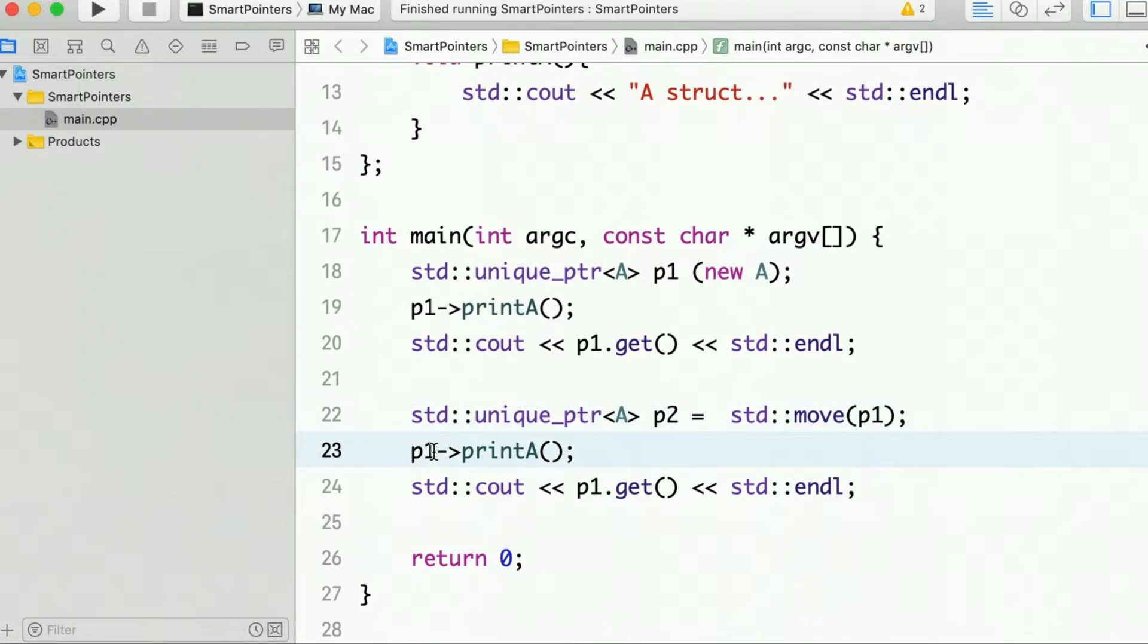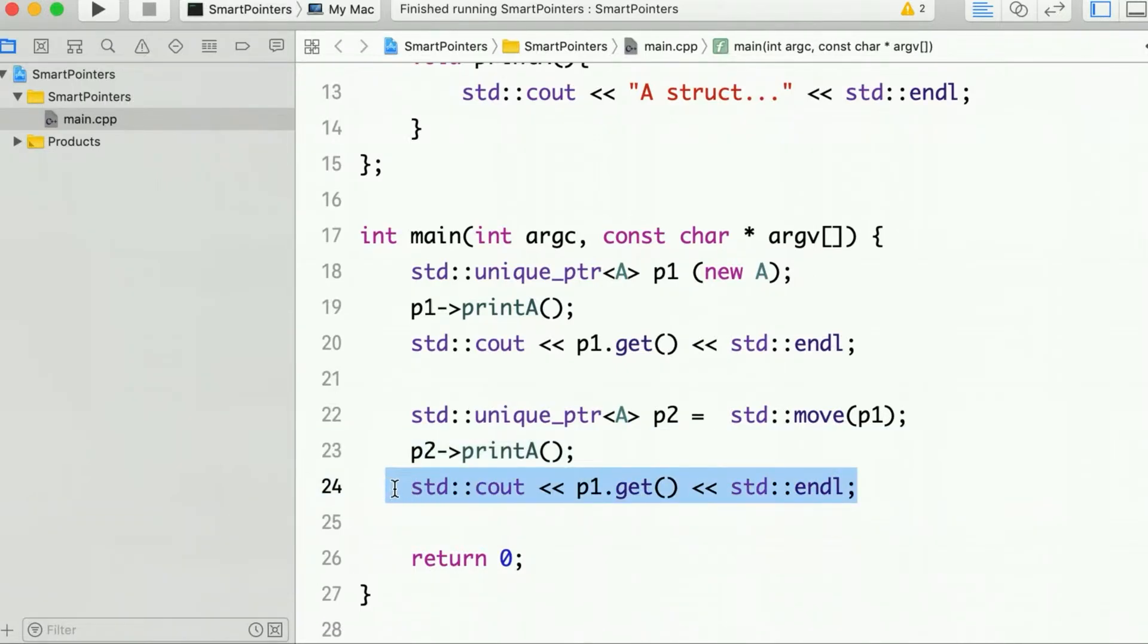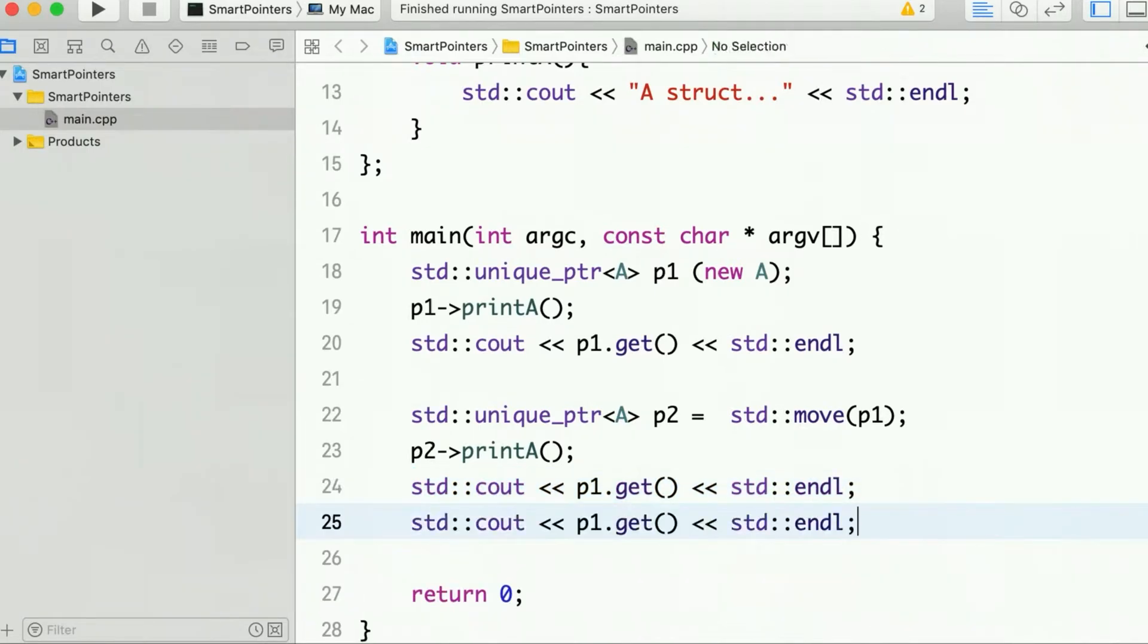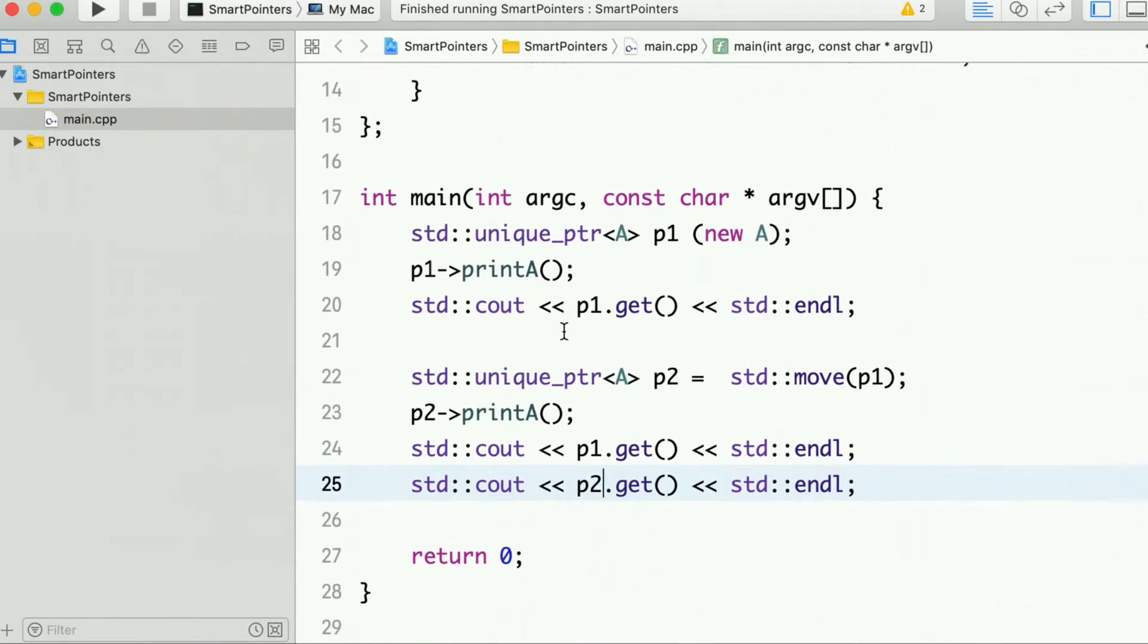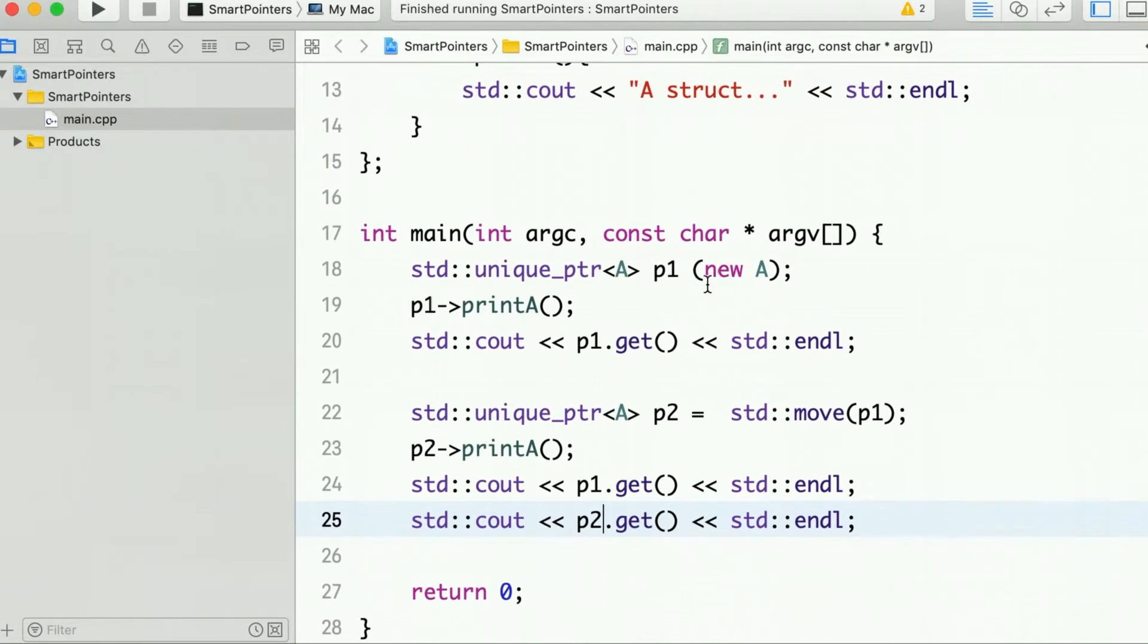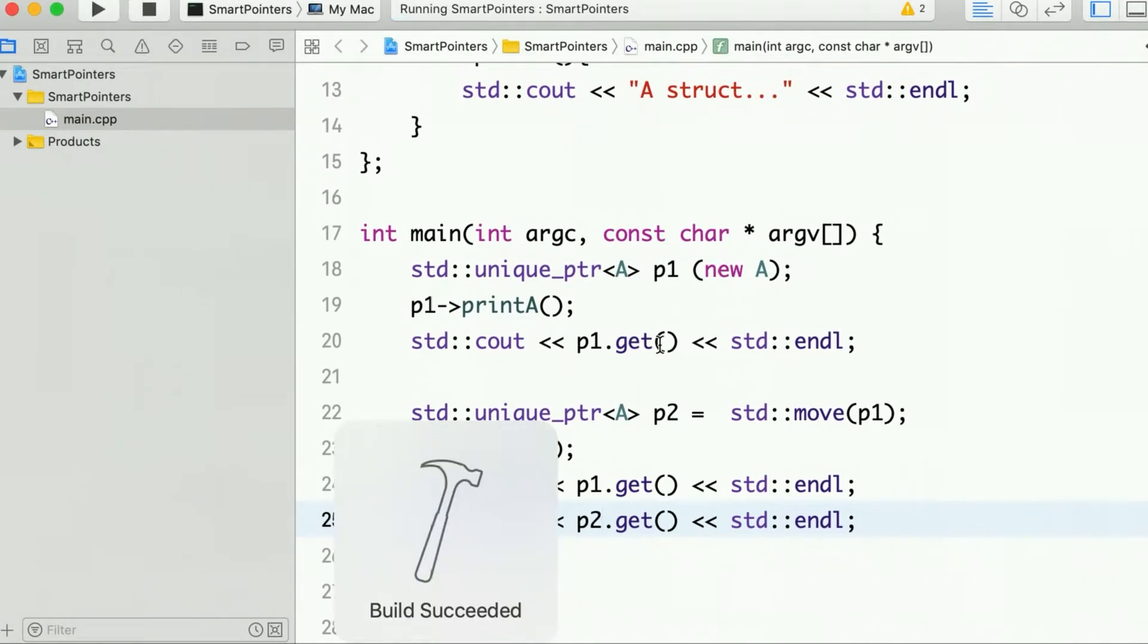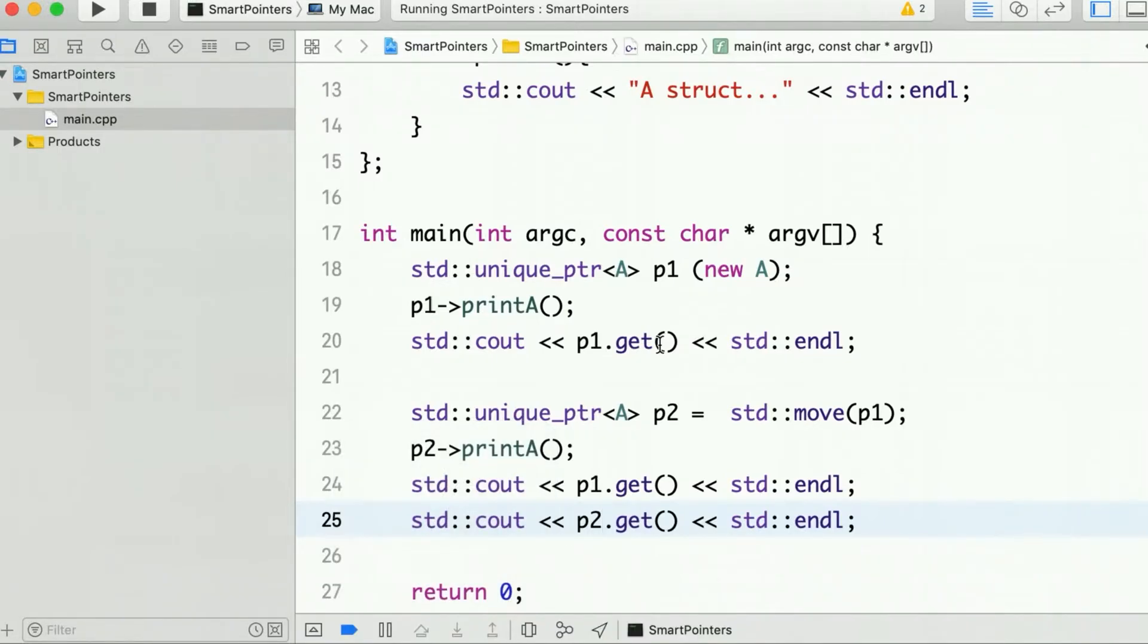And now we can call P2 print and we will also print the address of P2. So now P2 should contain the same address that P1 was containing earlier. So let's run it and see.